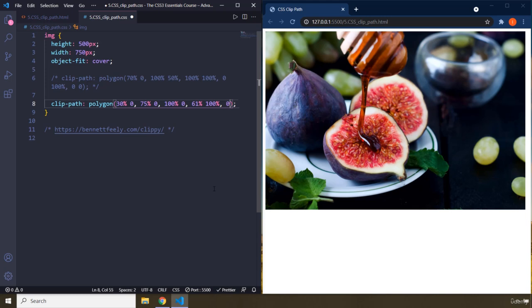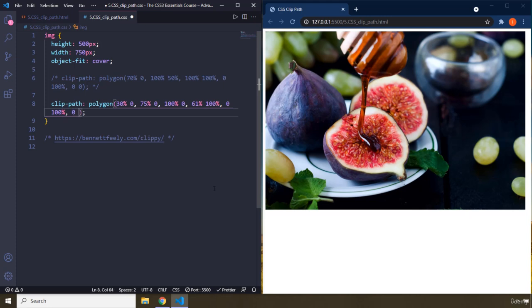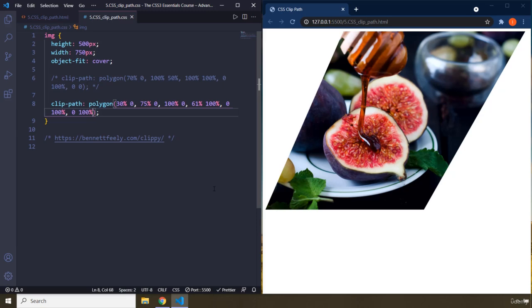Then X is going to be 0 and Y is going to be 100. Save that, and we are going to end up with this image. We have six points where we cut from the image, and we end up with this parallelogram. So we cut this part from the image and this part from the image, and ended up with this shape.